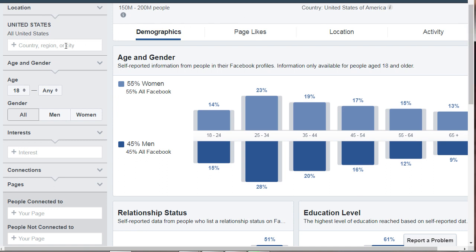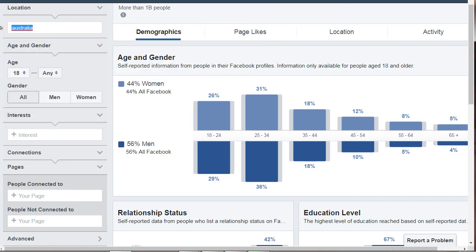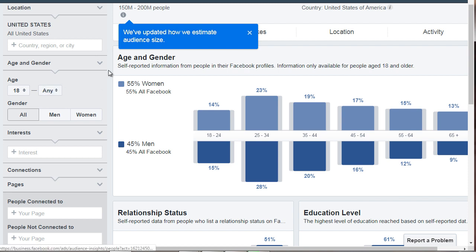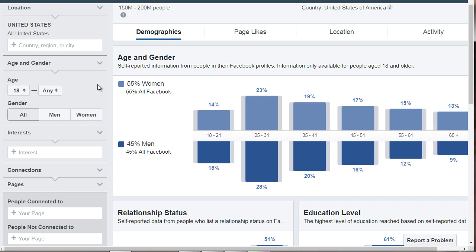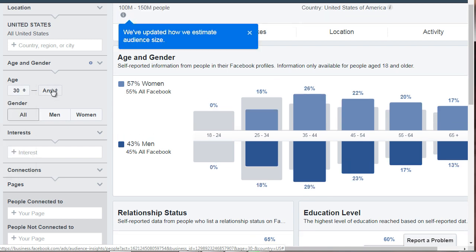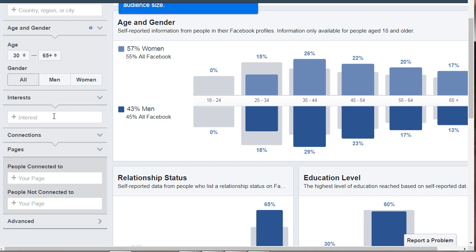Up at the top we have location. I'm going to keep it at United States, but if you click the X you can change it to something else like Australia. The next thing you can do is age and gender. If you're targeting a niche that is mainly women, click women. If it's mainly men, click men. If you're targeting everybody, select all male and female. And if it's a specific age group, you can select the minimum age. Let's say we want to target 30 and up — so 30 to 65 plus. And then of course we have interests.